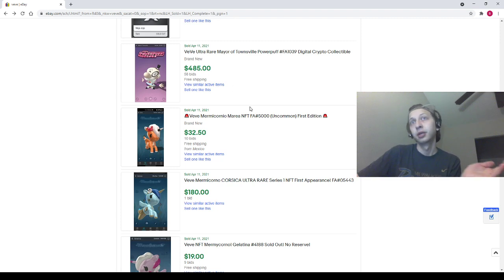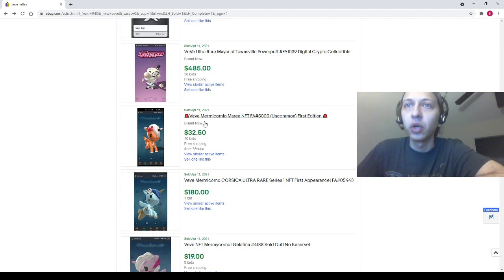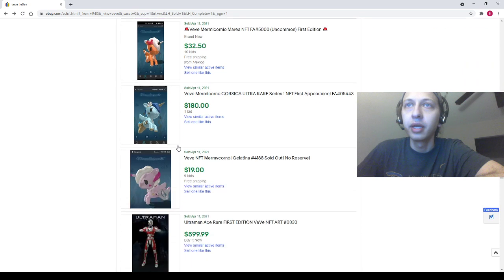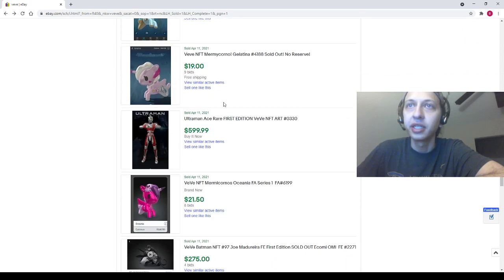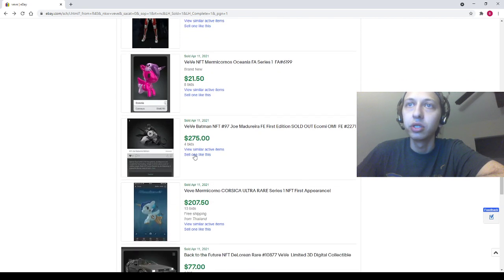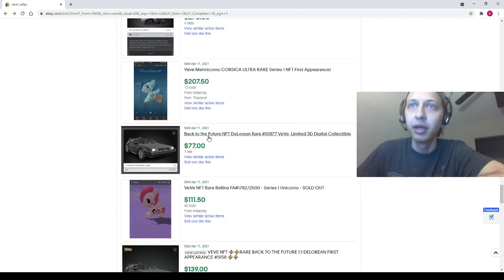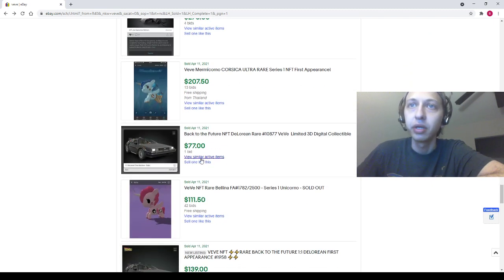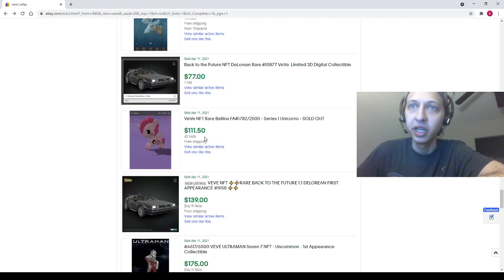I like never see these things, and then it took us like two days to get three of them. So I've got a full average on the spreadsheet now for Mayor of Townsville, which is how it works out, I guess. Maria 33, Corsica 180, Gelatina 19, Ultraman Ace for 600, Oceana 22, Joe Medeiro Batman 275, Corsica 208. We got a Back to the Future DeLorean Rare for 77. We got a Bellina going for 112.